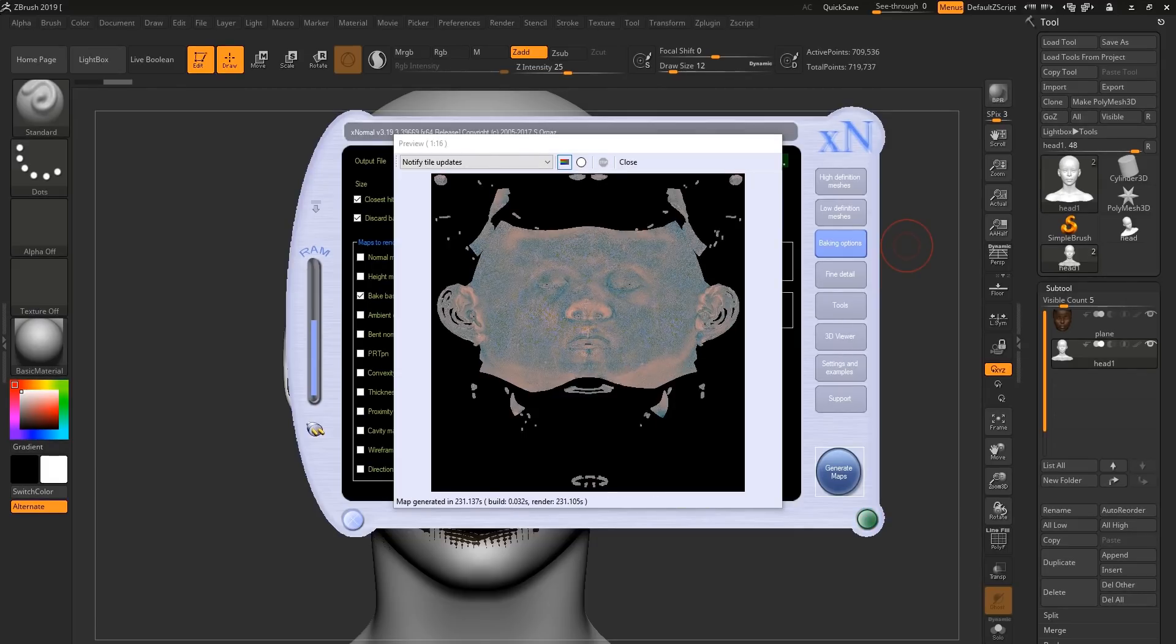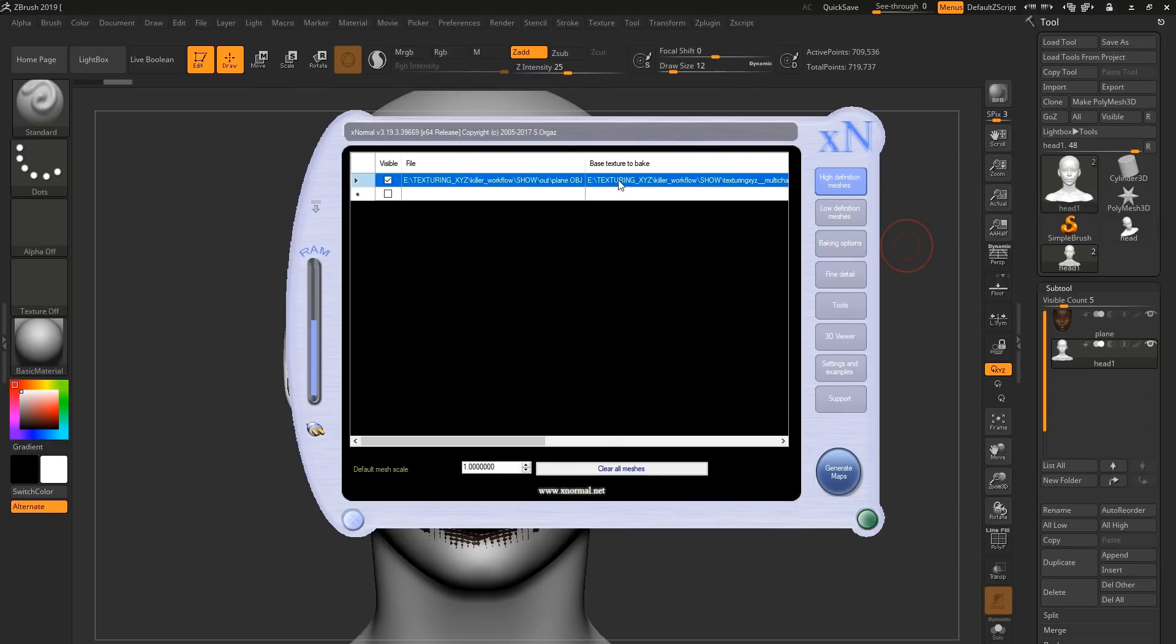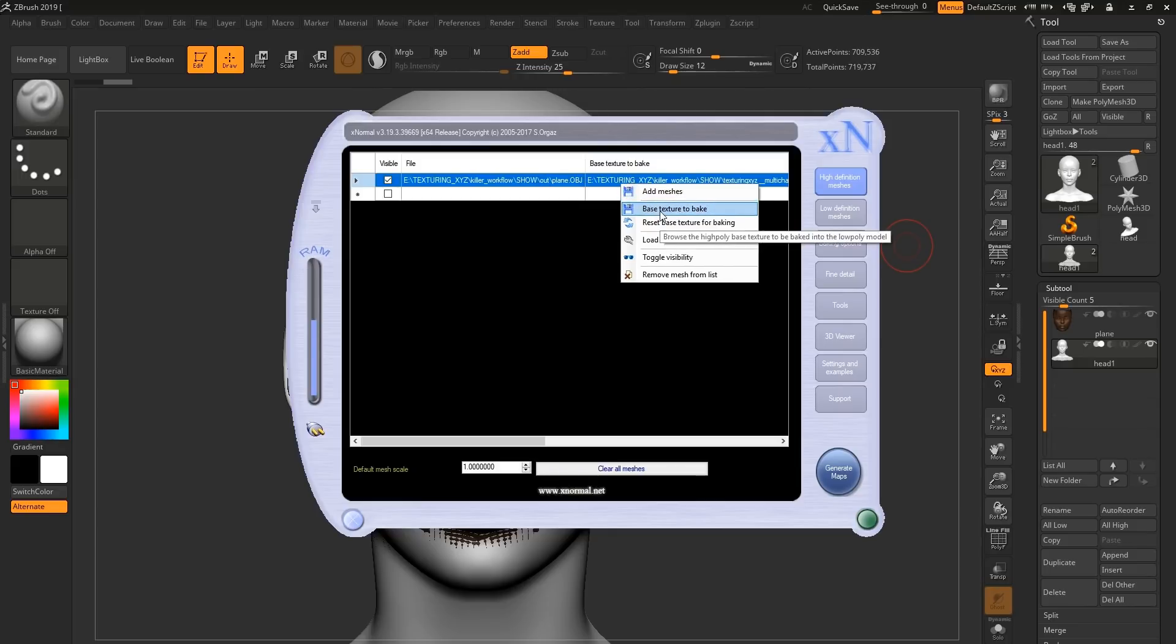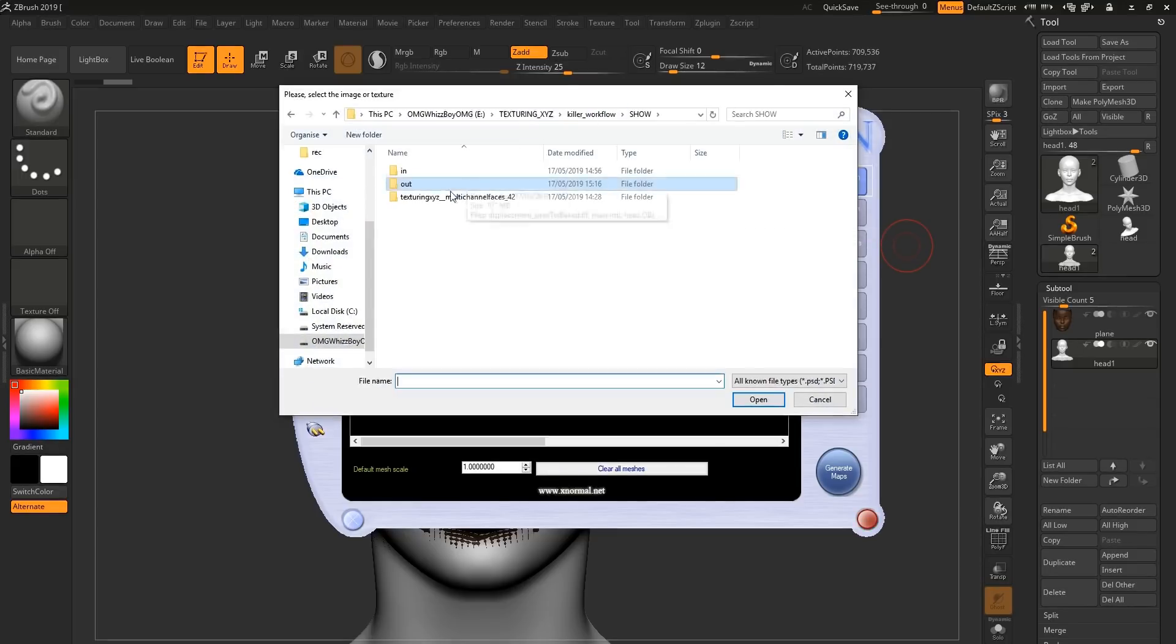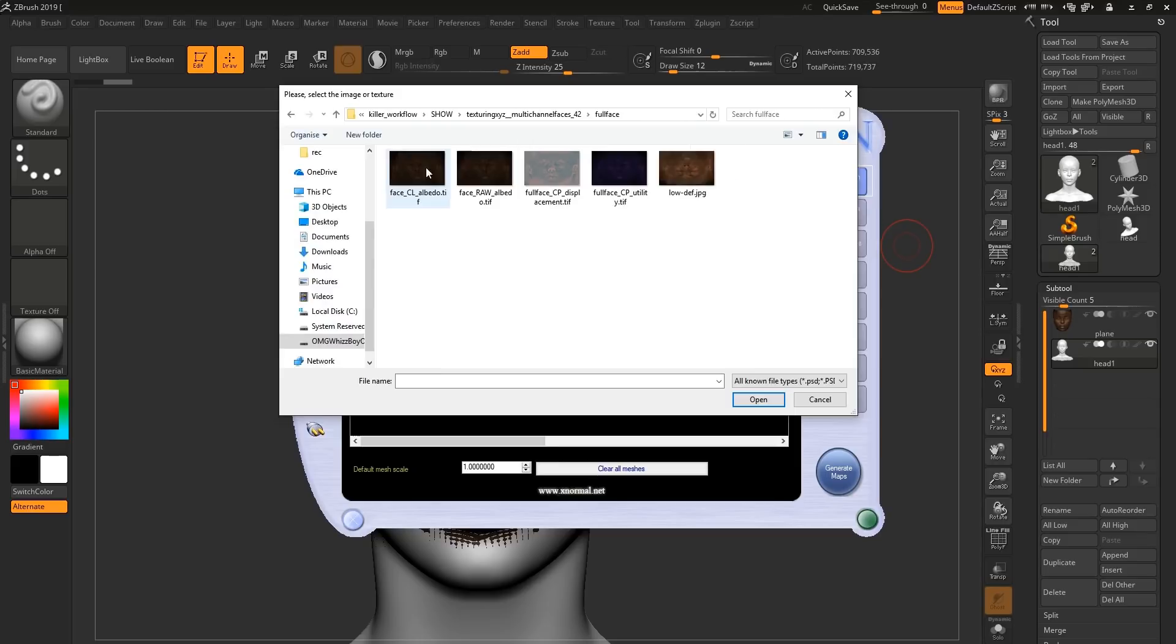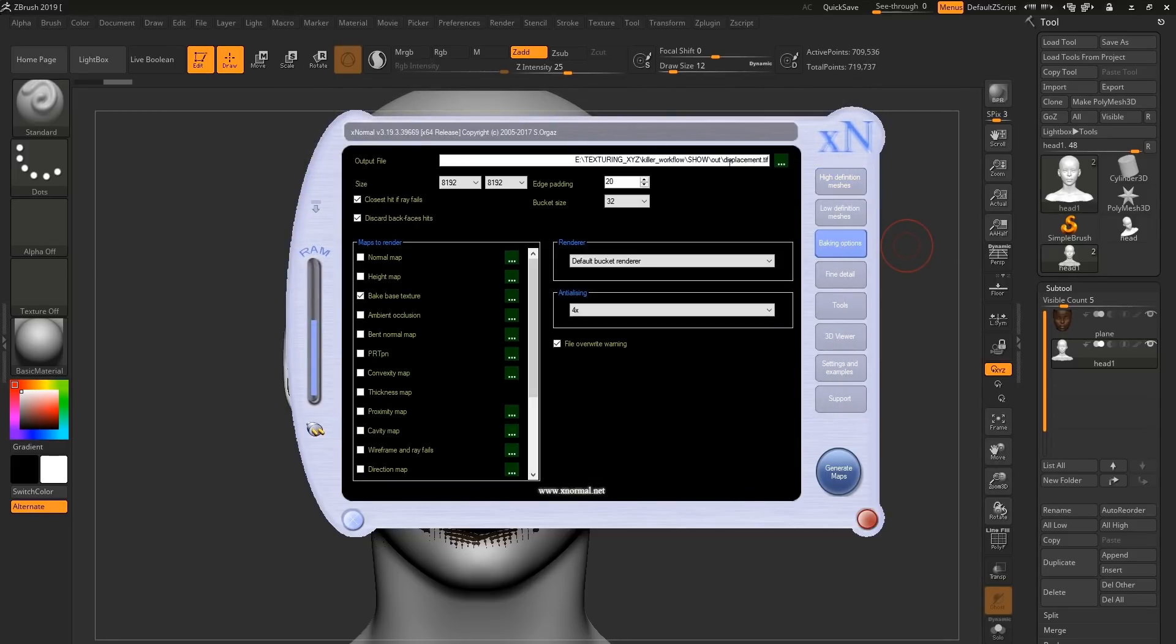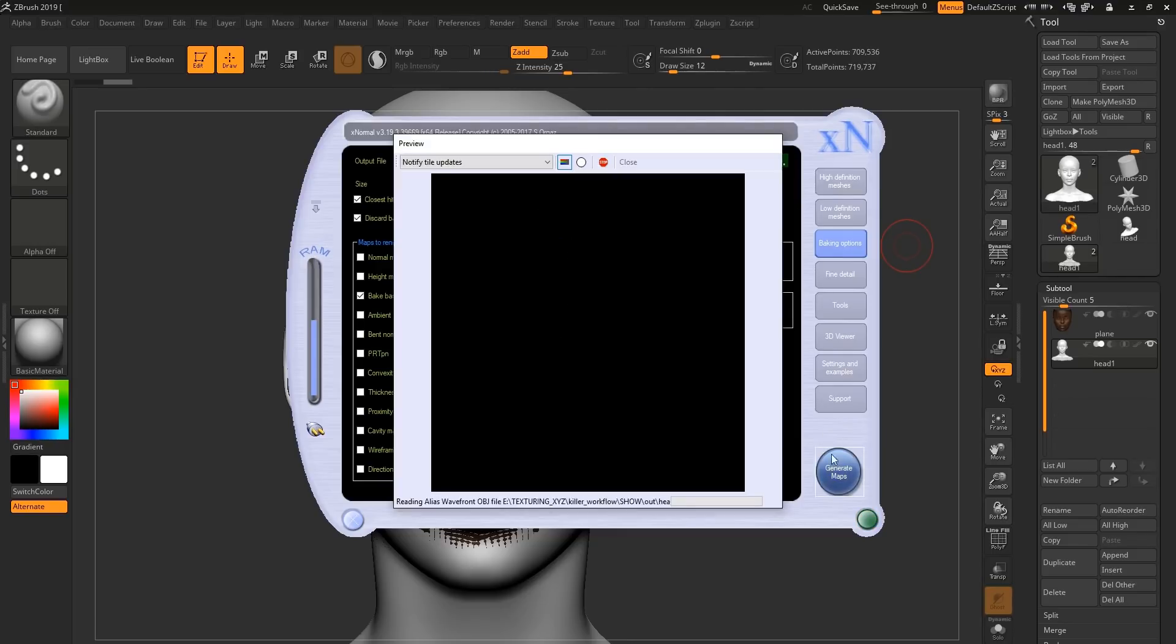Once your displacement is baked, we can do the same thing for the albedo. By going back to the high definition, right clicking, base texture to bake, and selecting our albedo. And all you have to do now is go back into the baking options, albedo, and hit generate maps again.